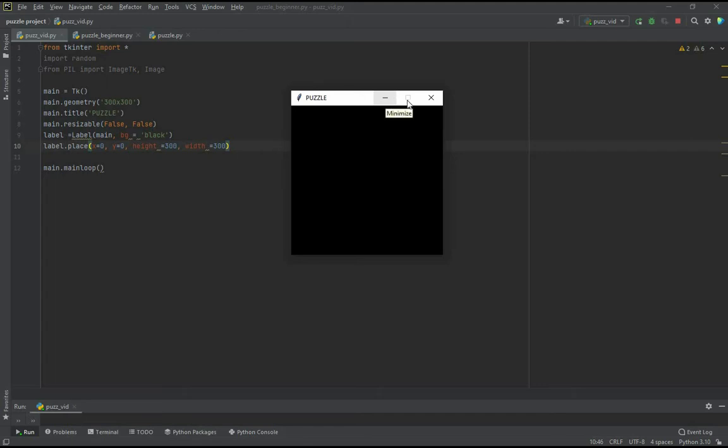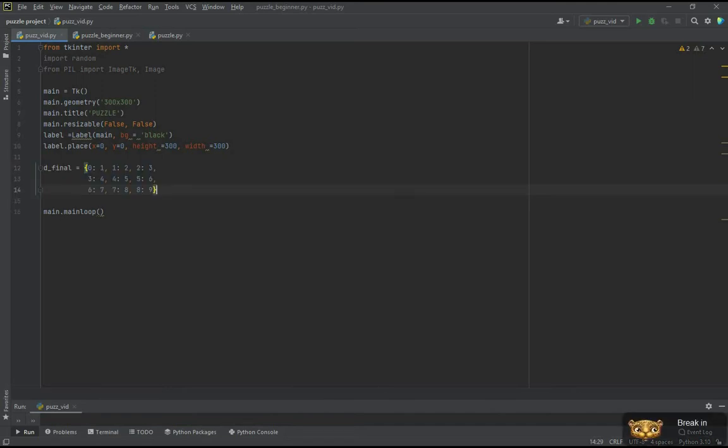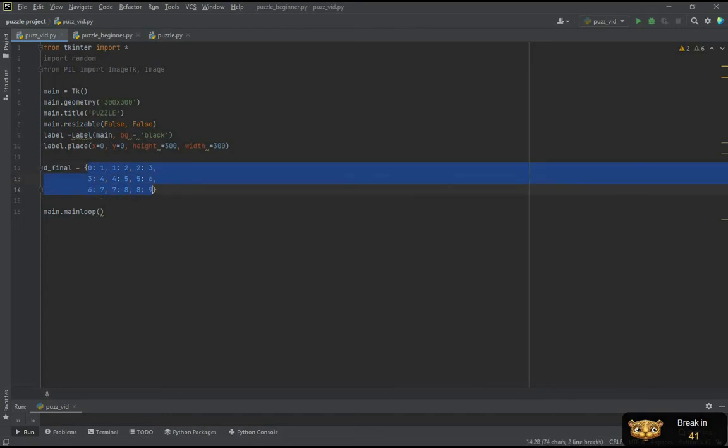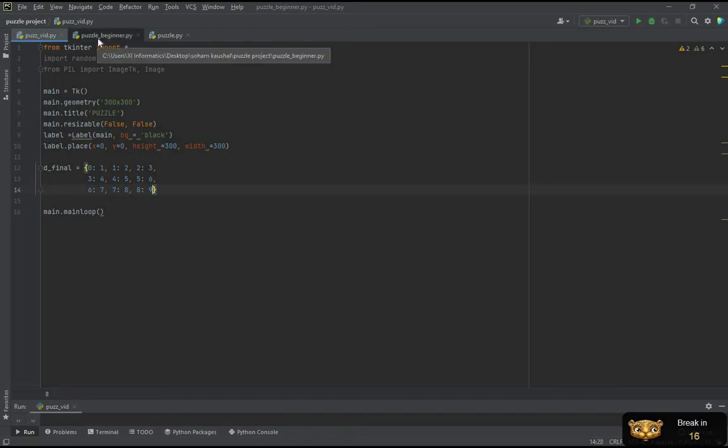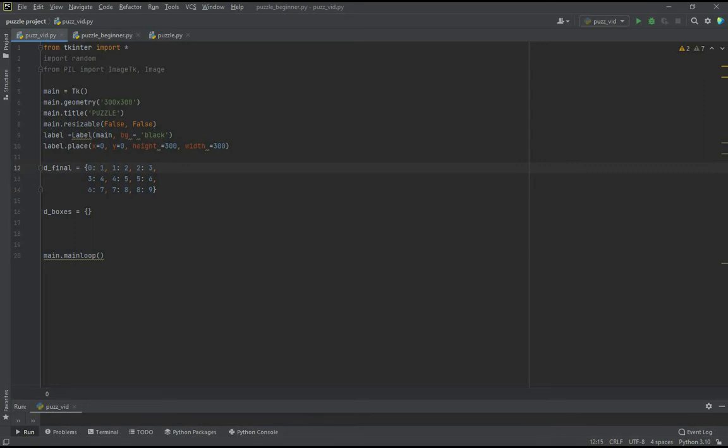So now let's move on to making the basics of the game. That is creating the boxes on the screen. For this let's imagine each box as a key in the dictionary. So let's create a dictionary d_final where 0, 1, 2, 3, 4, all the keys of this dictionary represent the places of the box, and the values will represent the text inside it. In this d_final dictionary, all the values are in the correct order.